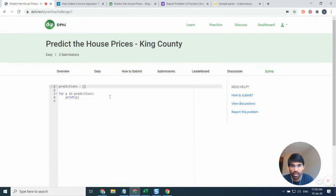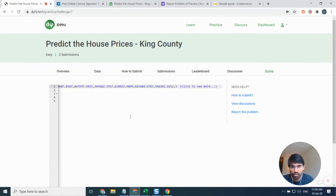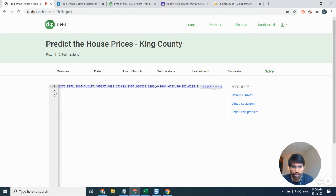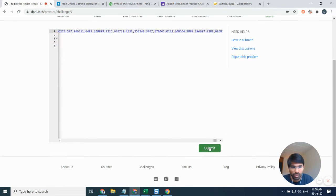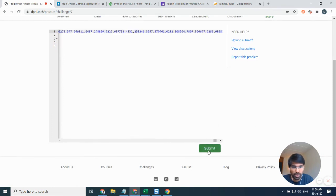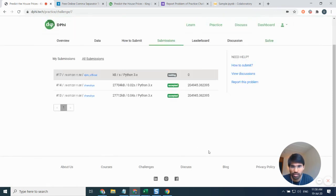I go back here, just need to click on solve again, put the predictions in the brackets. If you want to see all the submissions you can click to see more, but it's not required. Scroll down and then click on submit. That's it.